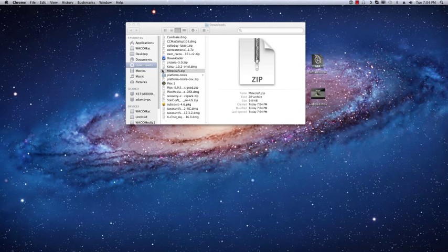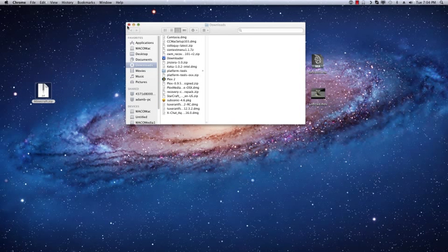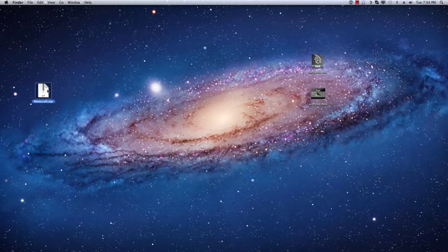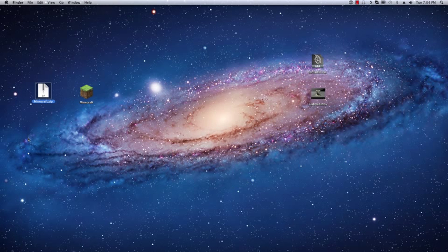Okay, so I've downloaded the launcher, went ahead and closed that out, and dragged it to my desktop and extracted it. And you'll see we get just a Minecraft app.